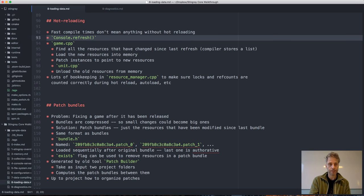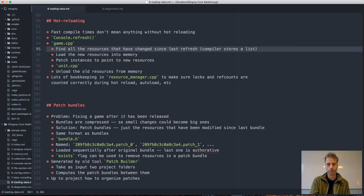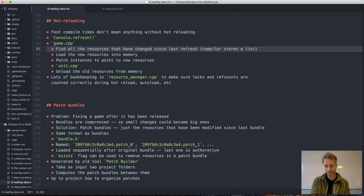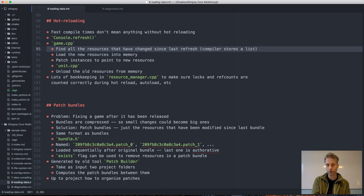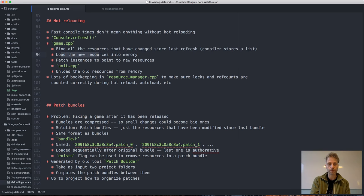We have a console function called refresh, implemented in game.cpp. When refresh is called, it finds all resources that have changed since the last time we called refresh. We know this because the compiler stores a version number and a list of files modified during each compile. The refresh function remembers the version number when it last refreshed, and from that and the list of changes at each version number it can find out what resources have actually changed. It then loads these new resources into memory.